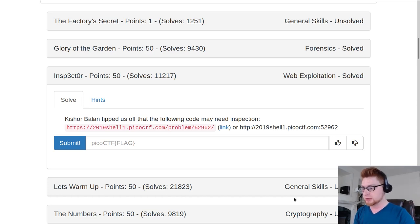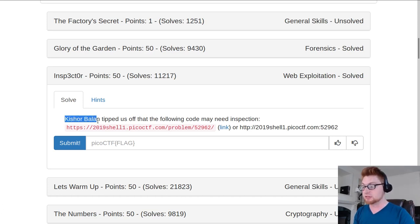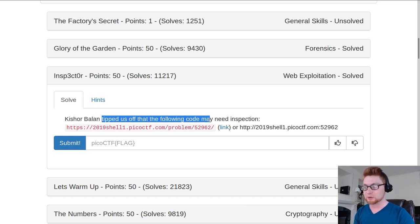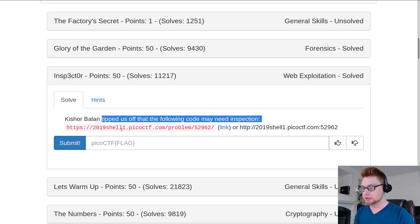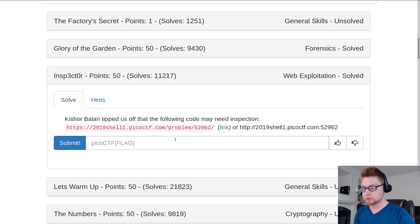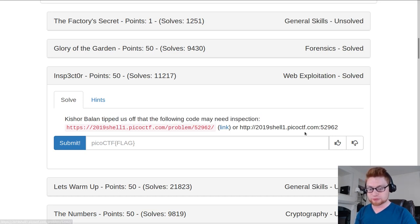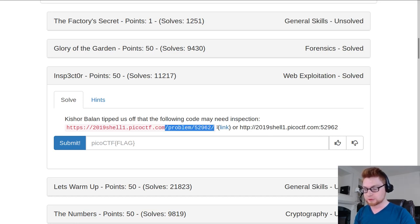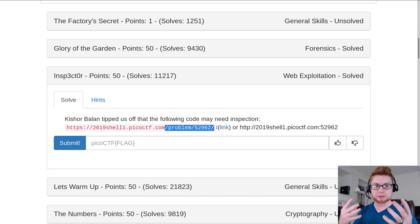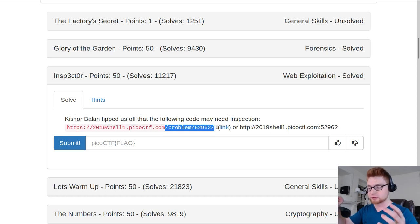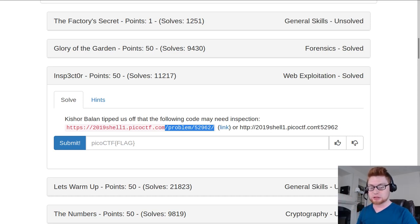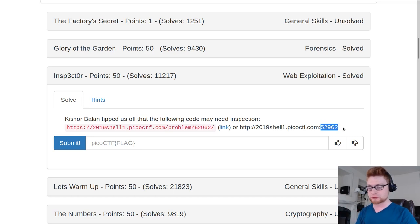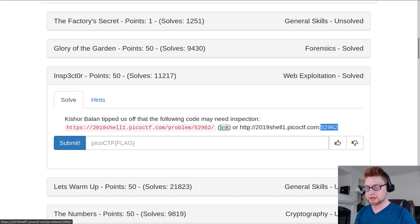The challenge prompt says this person tipped us off the following code may need inspection and we're given a URL to go to. They give you a relative address to get to it if you can't get out on that unique port if you might be playing at work or some university that filters those ports. So that's handy, let's just go to it.